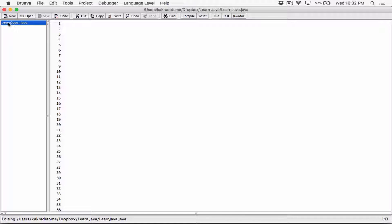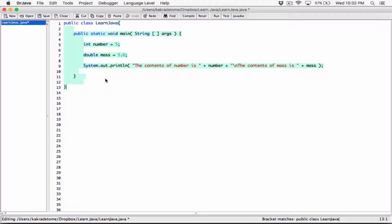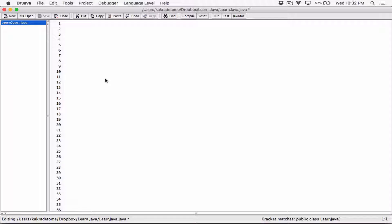The file is saved as 'LearnJava'. Remember, the name of the class always has to be the same as the name of the file. So I'm going to create my public class — it has to be the same as the name of the file. I'm going to undo so you can see what I just did. It was already there, so I'm just creating it from scratch so we get used to it. Public class — it has to be the same as the name of the file.